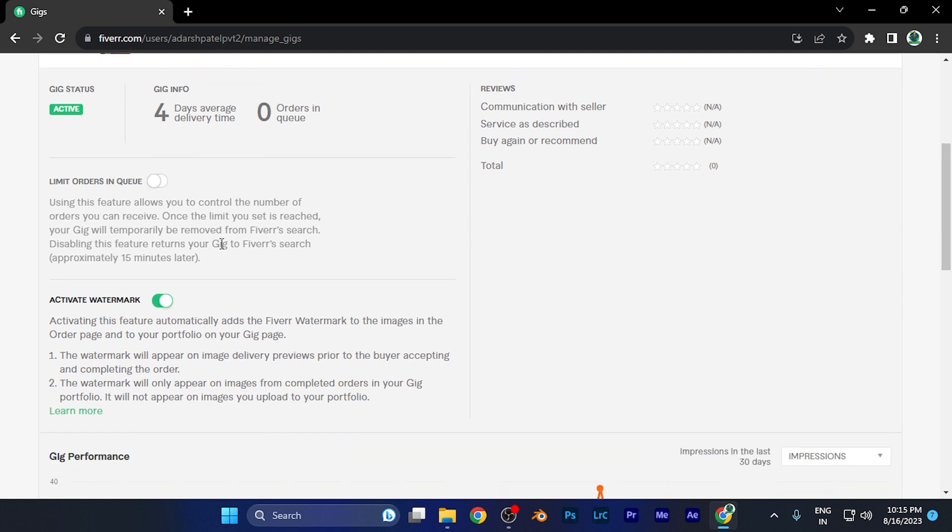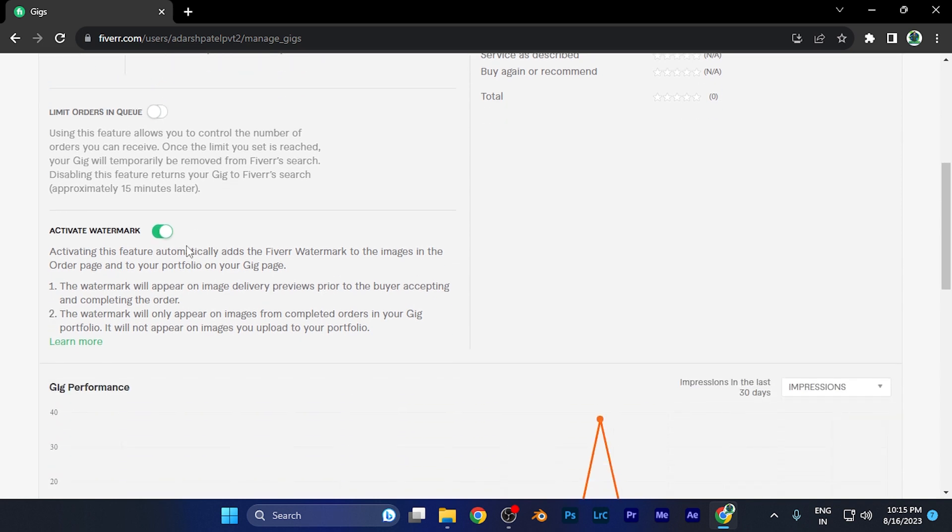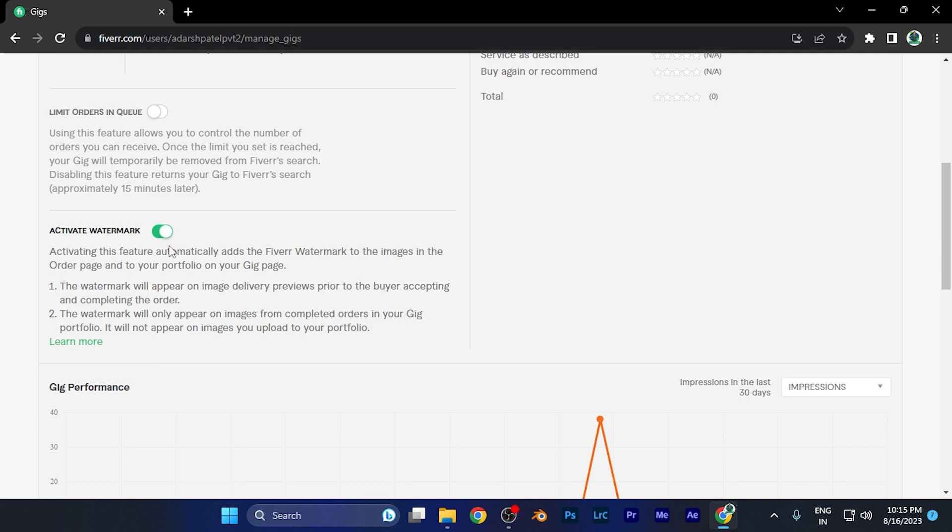Now here, when you scroll down, you're going to find this option of 'Activate Watermark,' which says activating this feature automatically adds the Fiverr watermark to the images or the odd pages to your portfolio on gig page.